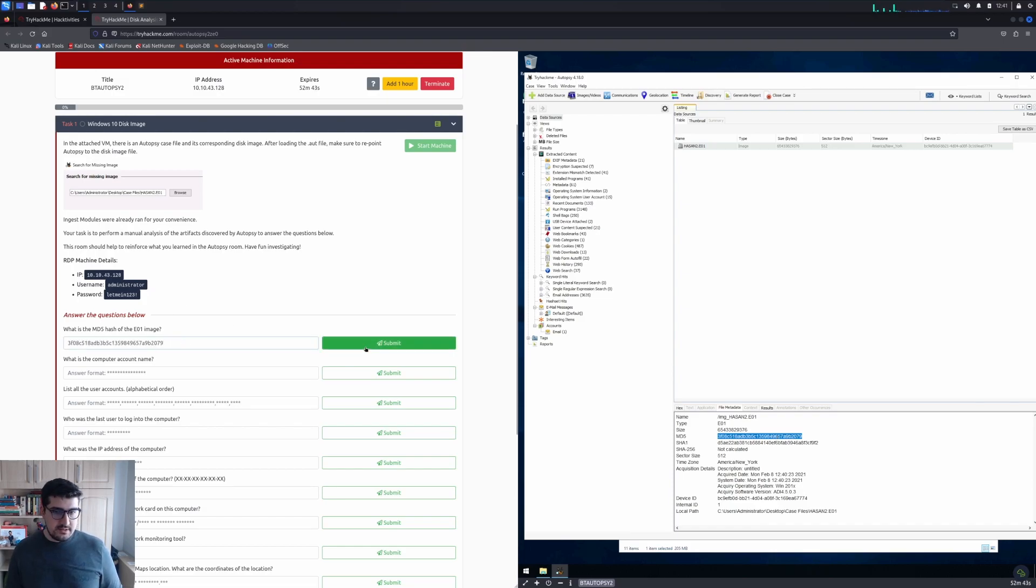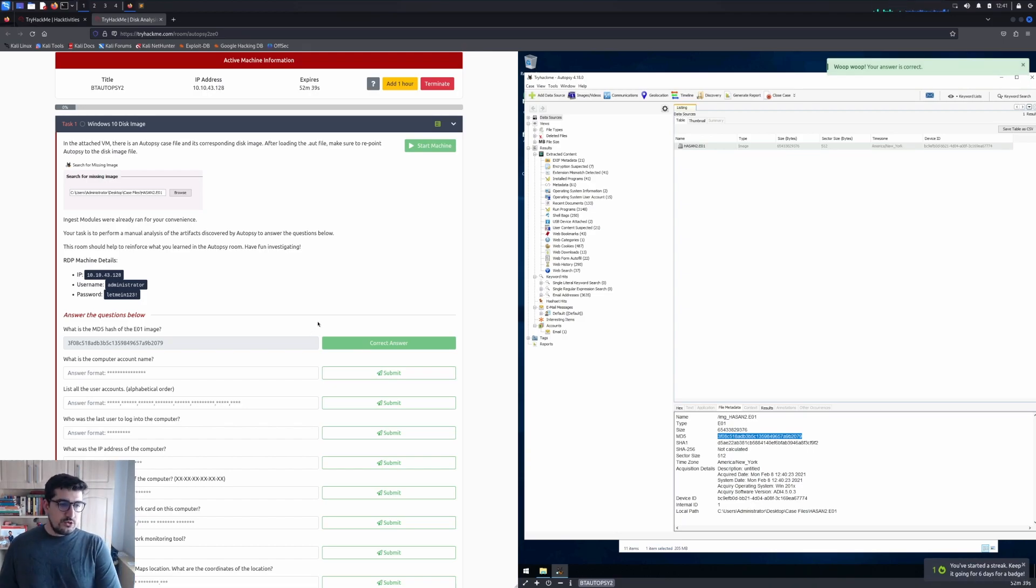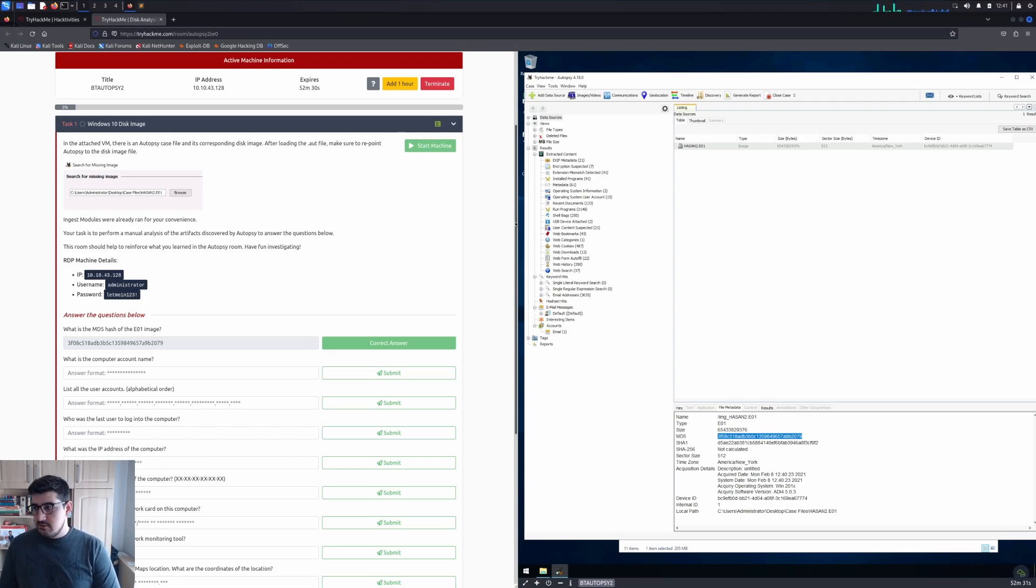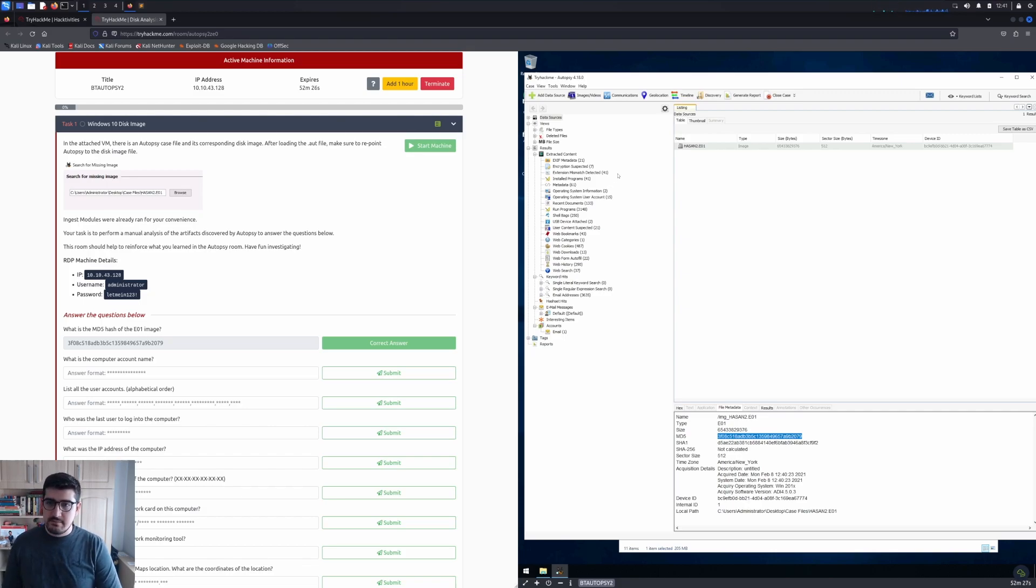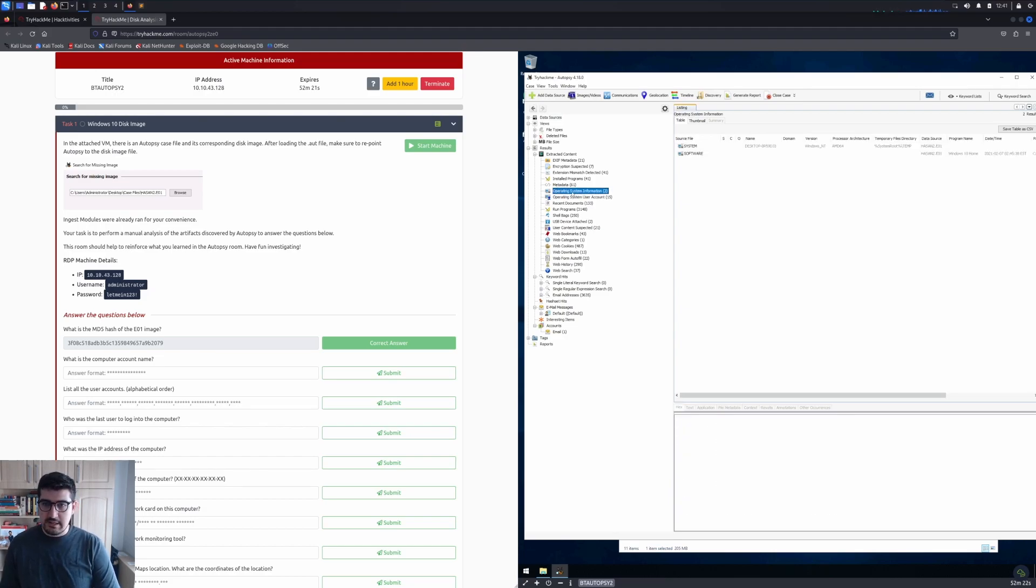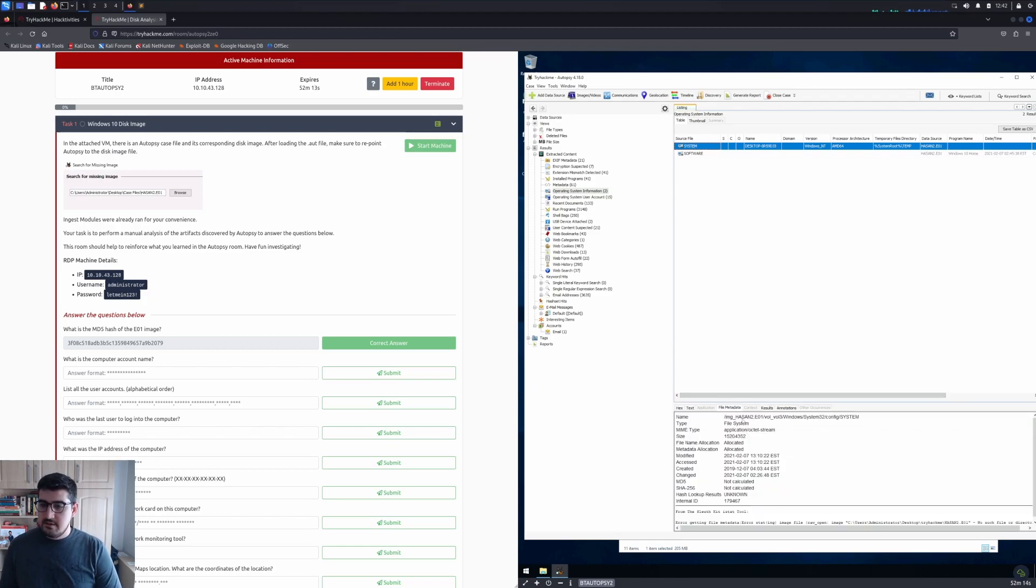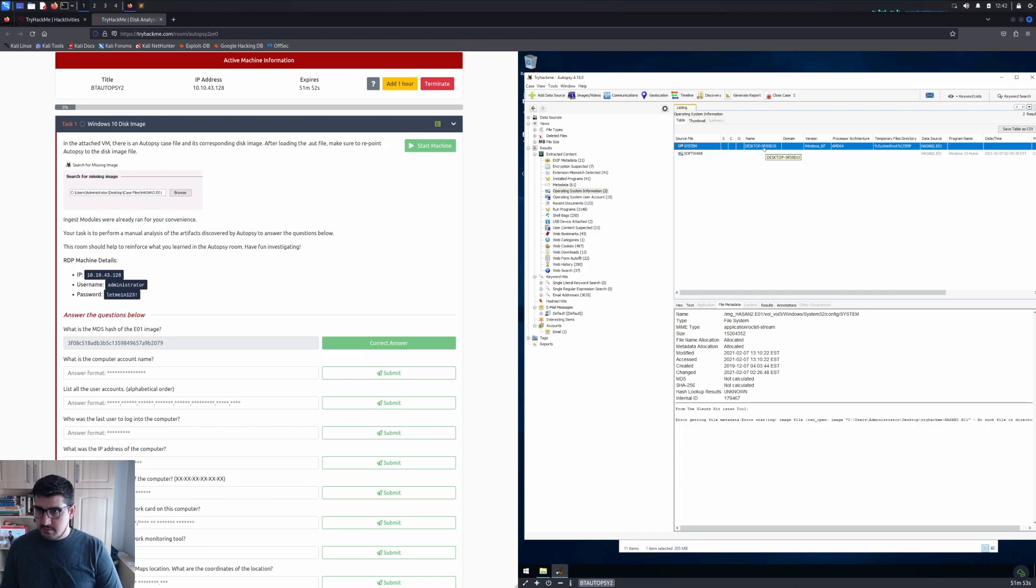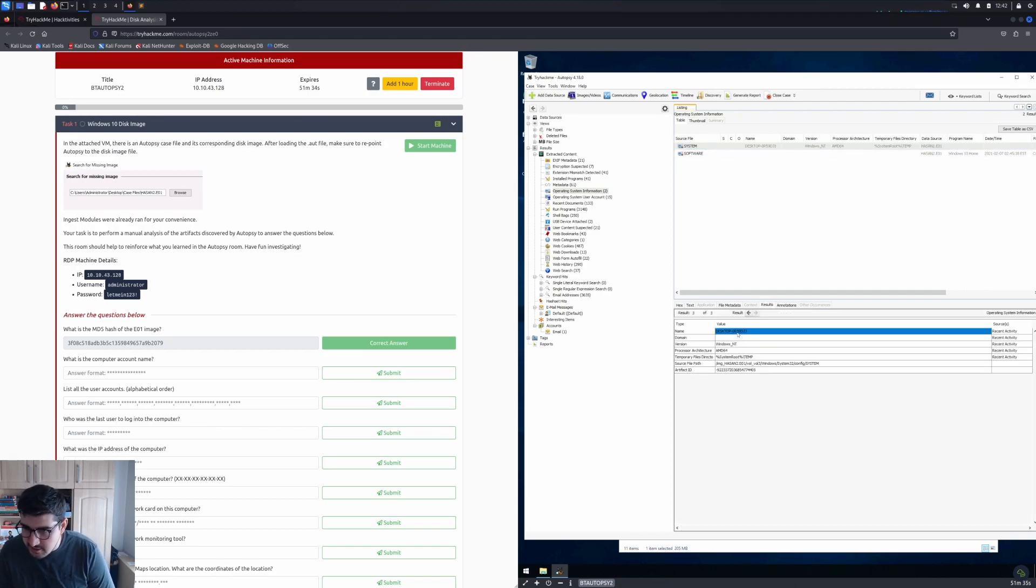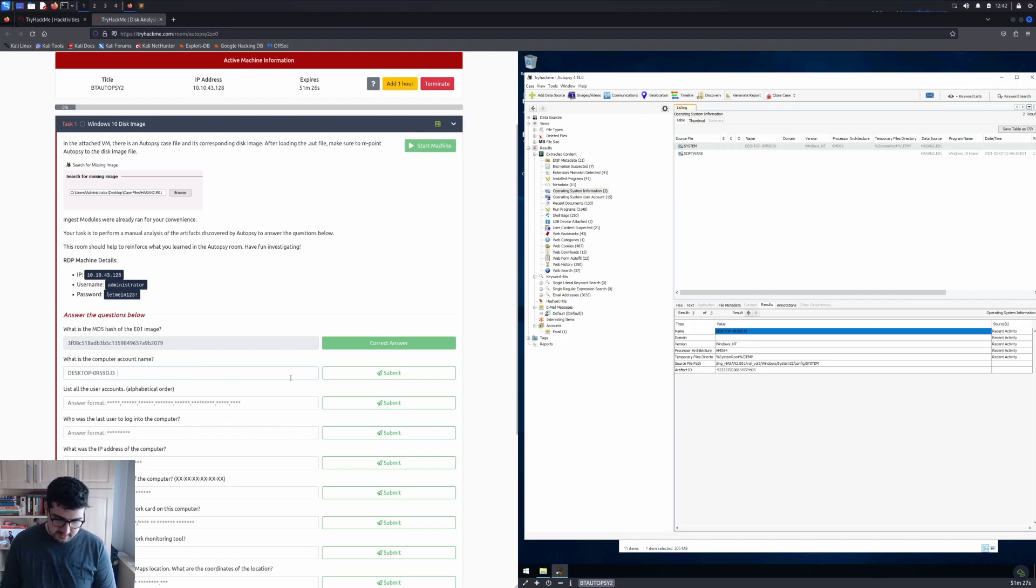I can copy-paste, great. The next question is what is the computer account name? We can learn this from Operating System Information. Click that one, then System, then File Metadata. I guess Desktop-0R59DJ3 is our value. Let's copy and hope for the best.